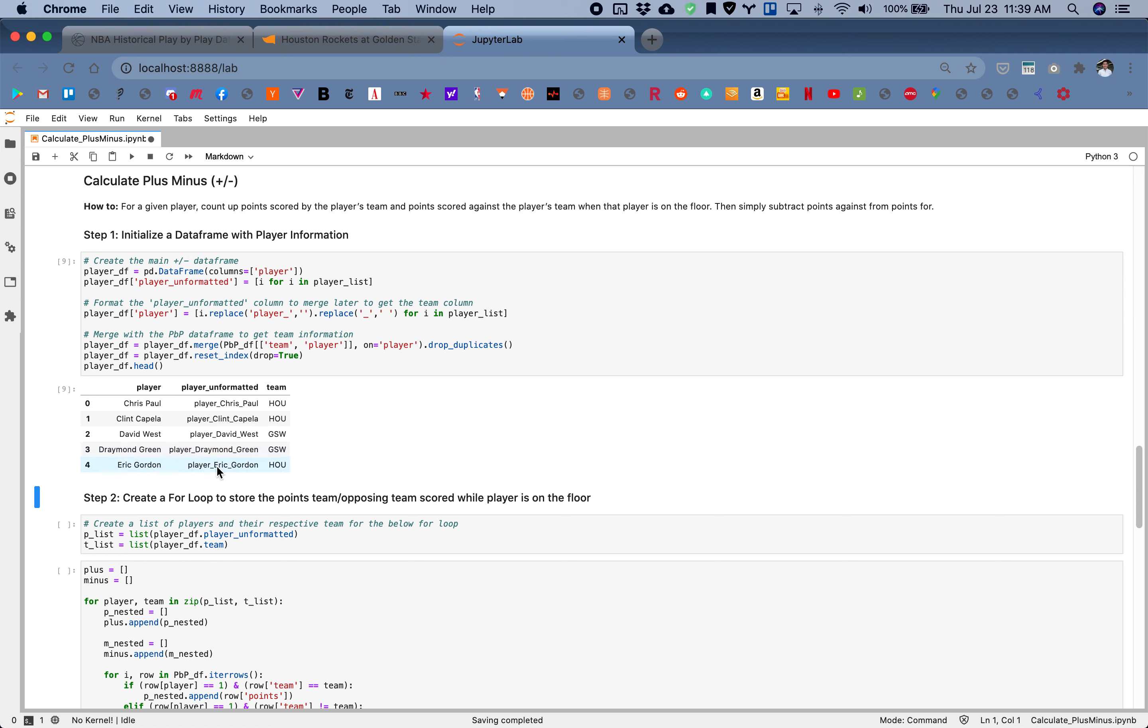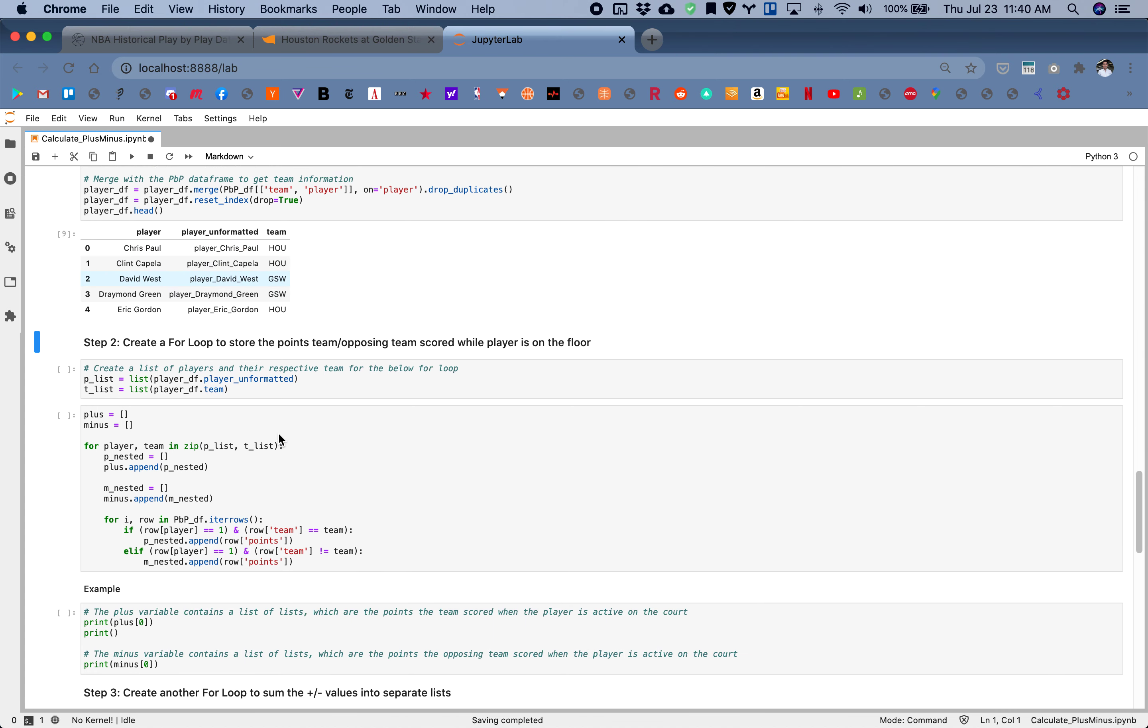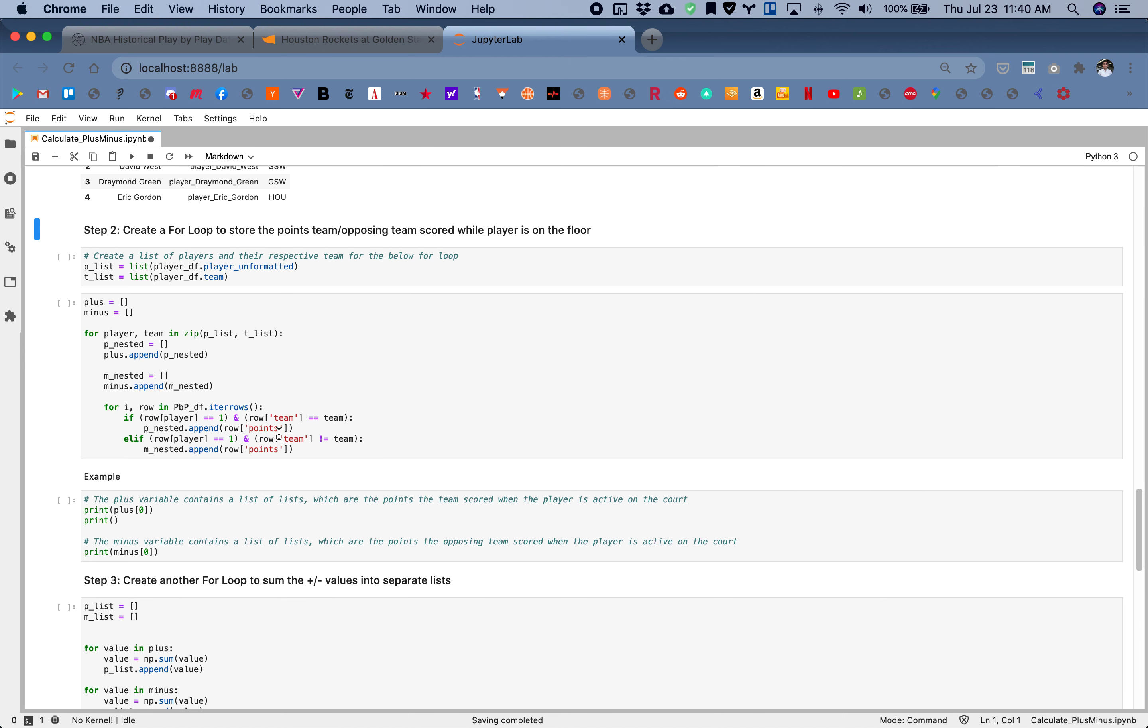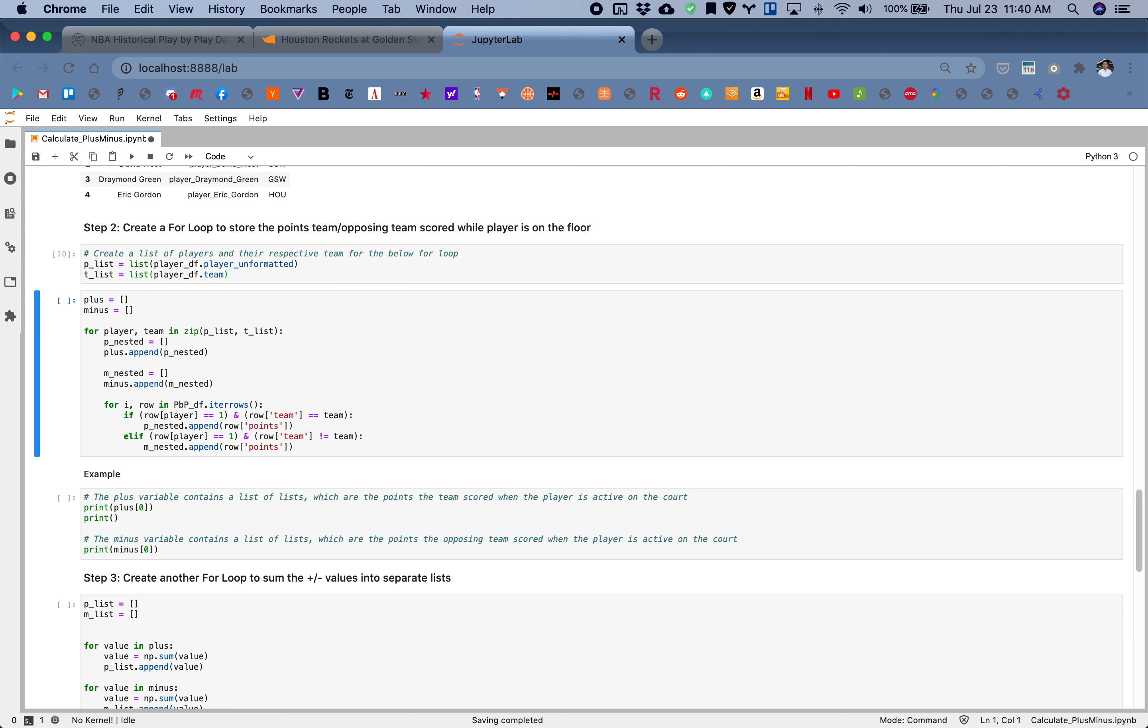We need team information so that we can count all the points the team scored while this player was on the floor and then the points scored by the opposite team. The second step is to create a for loop to store the points the opposing team scored while the player is on the floor.